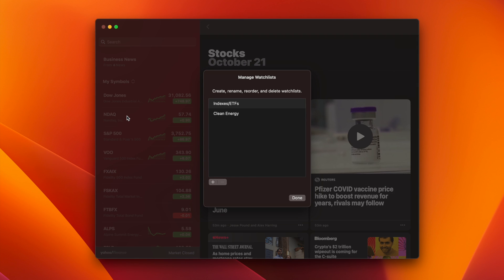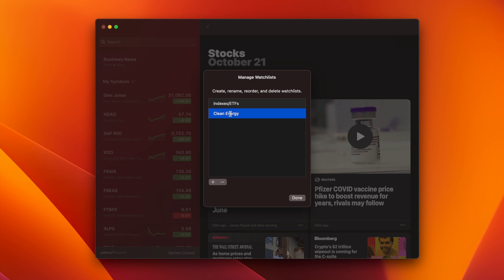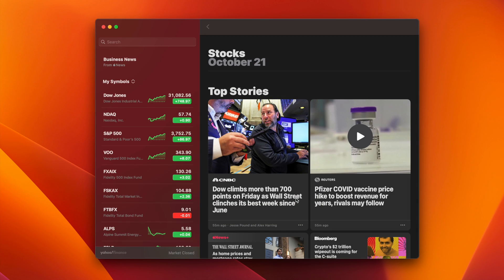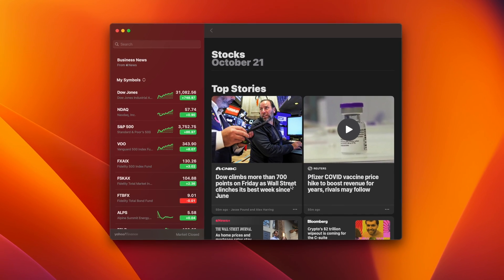In the new window, you can select any watchlist and click the minus button at the bottom to delete it. You can also create a new watchlist by clicking the plus. Also note that when you click on a watchlist, the text cursor appears and you can modify the name. Once you're done managing your watchlists, click Done in the bottom right and you're all set.